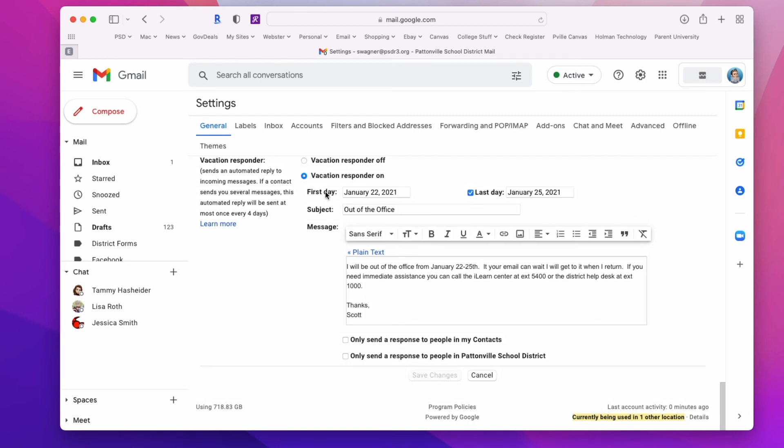Starting at 12:01 AM on January 22nd, anyone who sends me a message will get this message kicked back to them. Again, I can still check those messages if I want, but they'll get a message letting them know I'm going to be out.